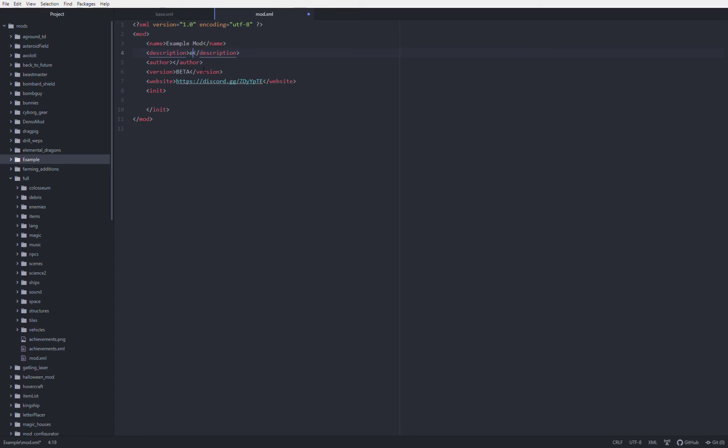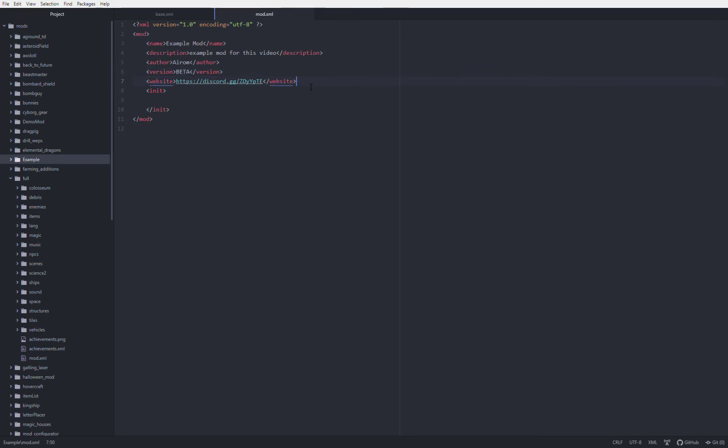Description, just a short description of the mod. Author, usually your name, maybe if you're working with someone else you add their name. Version, you put the version number or text or anything.